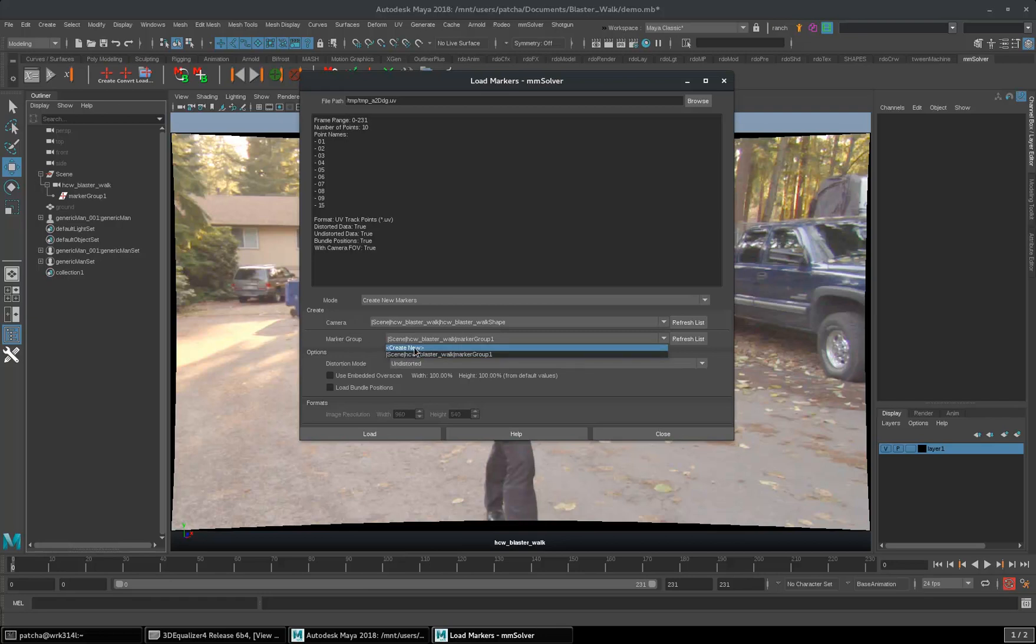Marker group, I'll create new one. Undistorted. We have a new tool here, Use Embedded Overscan.